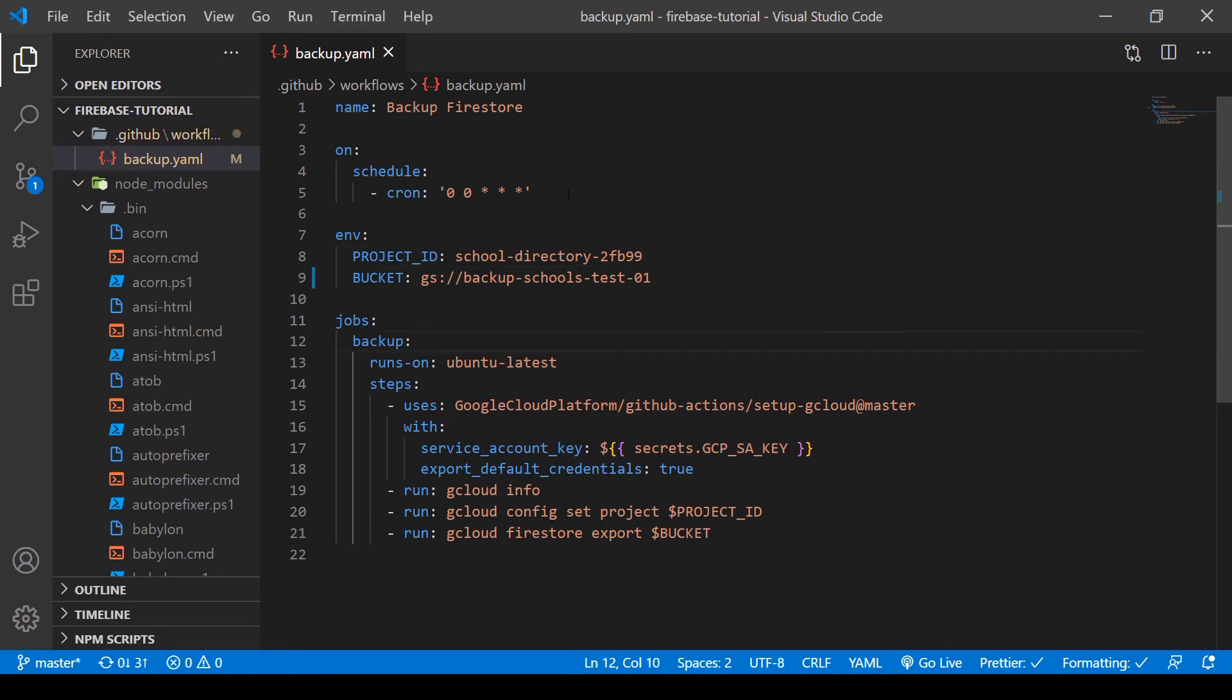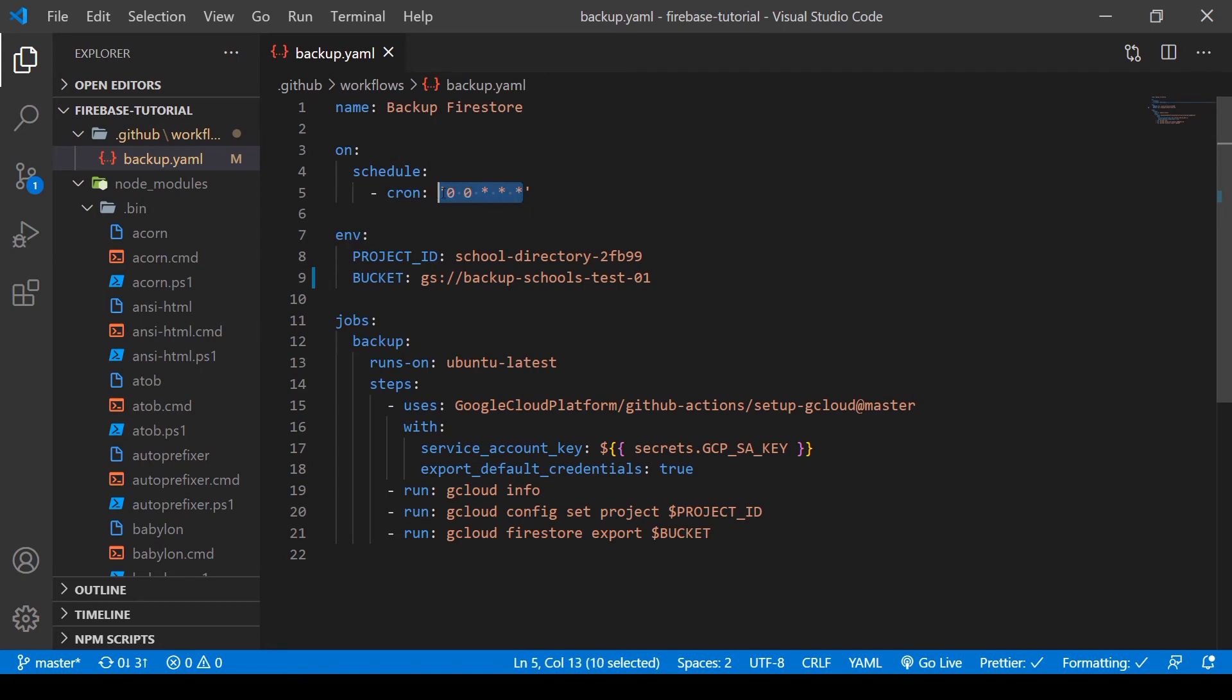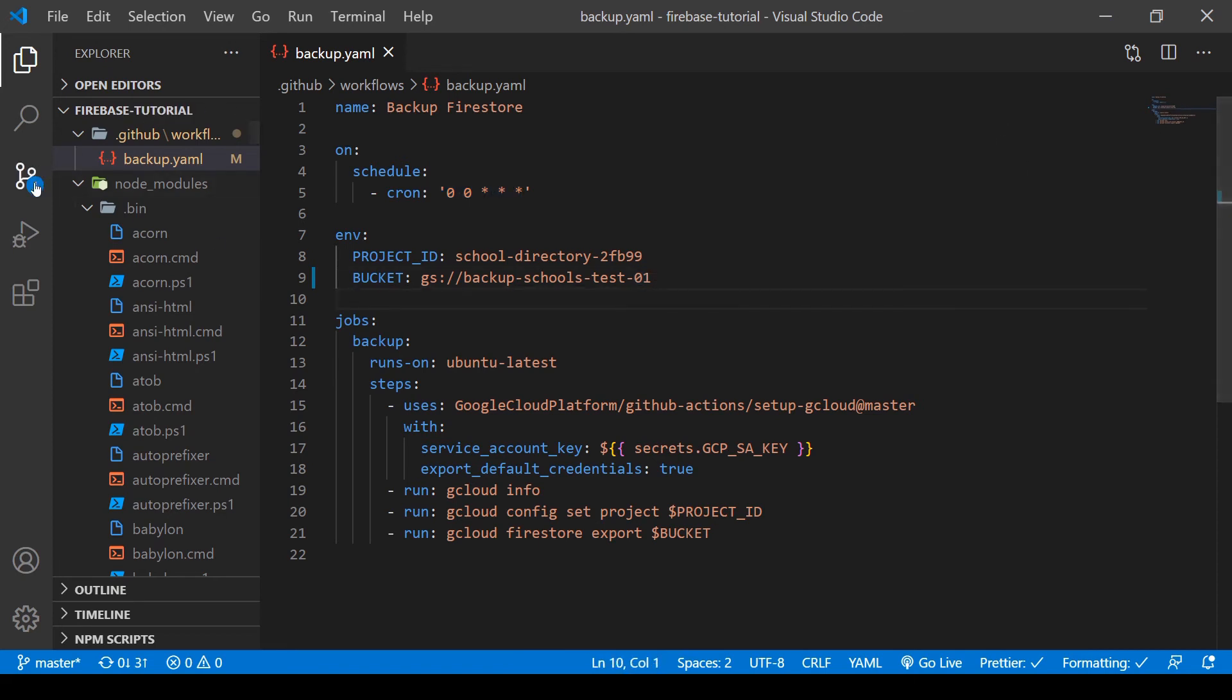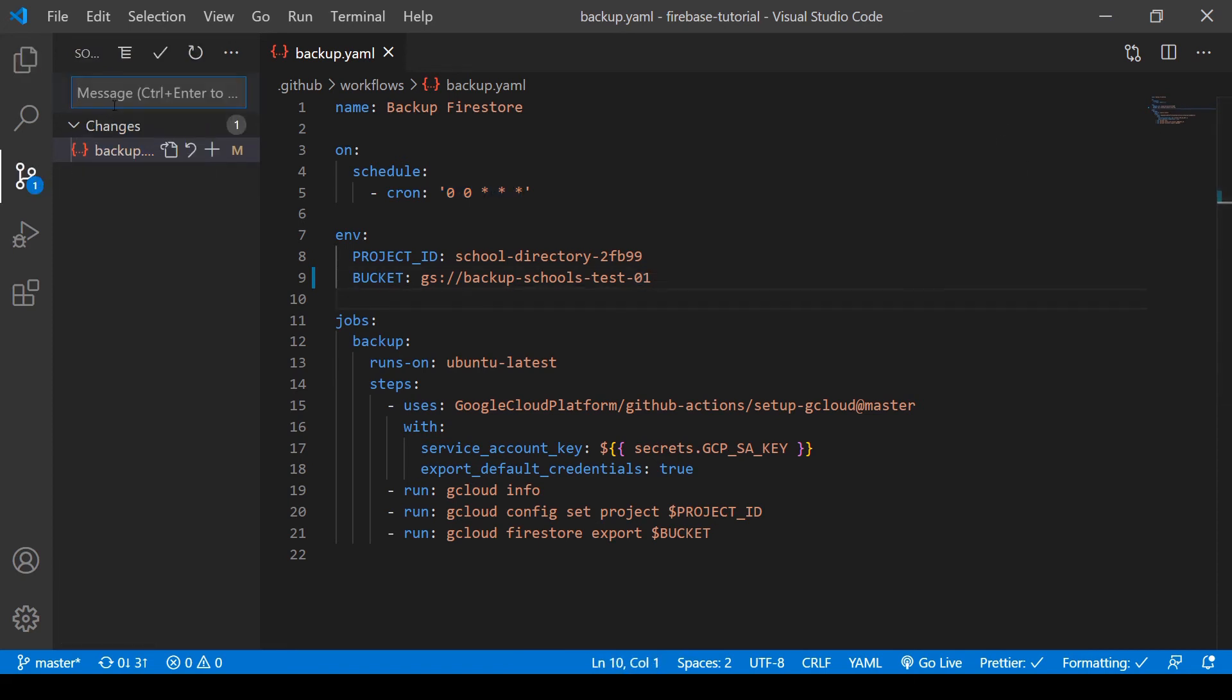So in this YAML file, we will use a cron schedule. And if we do it like this, this will automatically back up our Firestore database at midnight UTC time zone. And now what we can do is push that to GitHub.